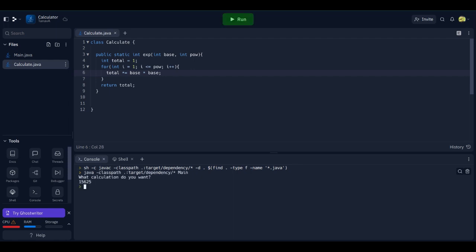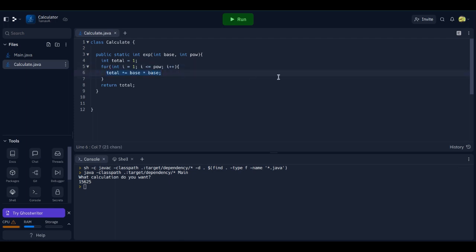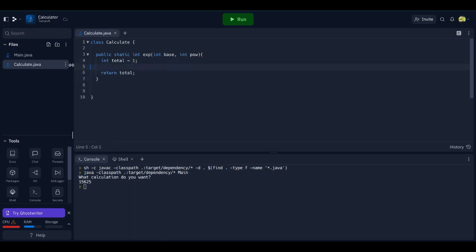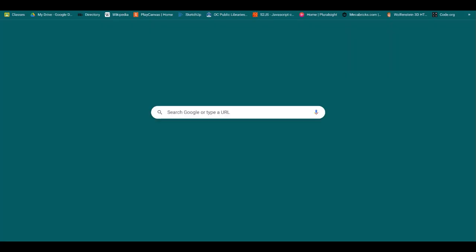Yep, our numbers are very very off, which means that we did something wrong here. I believe there is a function to automatically do it if you import the math class, but I want to figure this out myself.